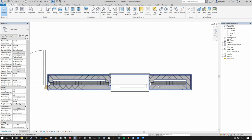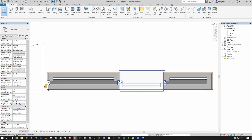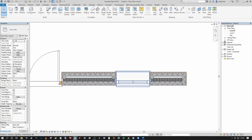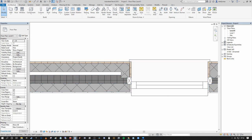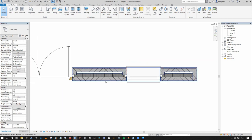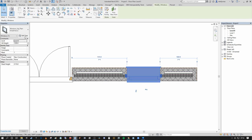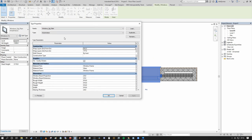Something odd is happening at our inserts — the exterior leaf is not returning all the way to the interior leaf the way it needs to in order to close off the cavity. What actually drives this is not the wall itself but the hosted elements within the wall. I want to go into detail about how we can edit the properties of both the window and the door to control the presentation of wall wrapping at these inserts.